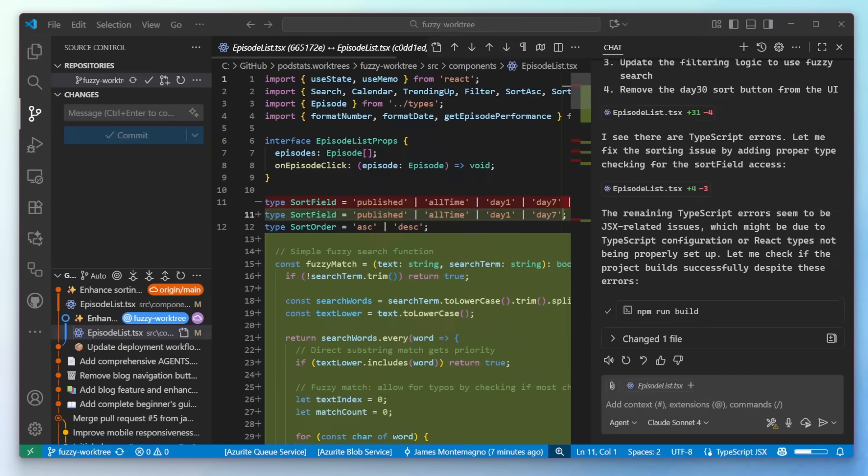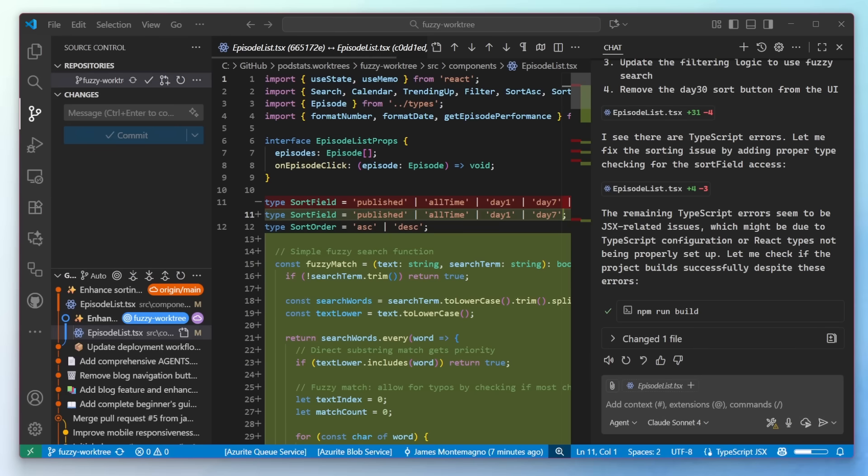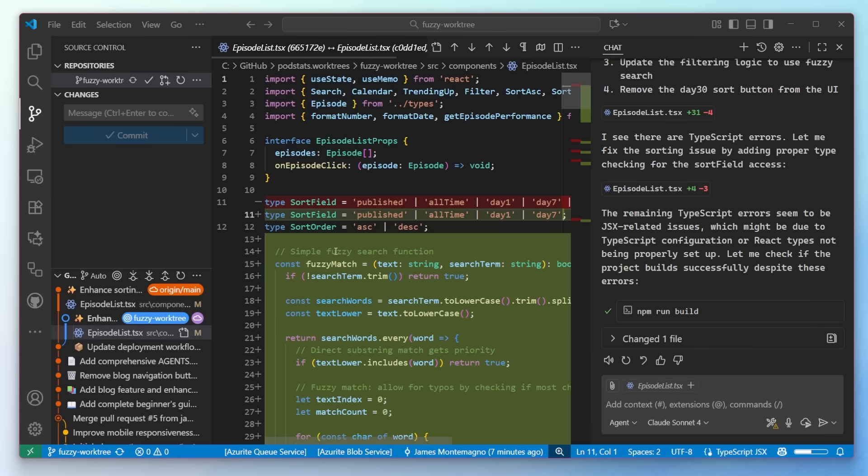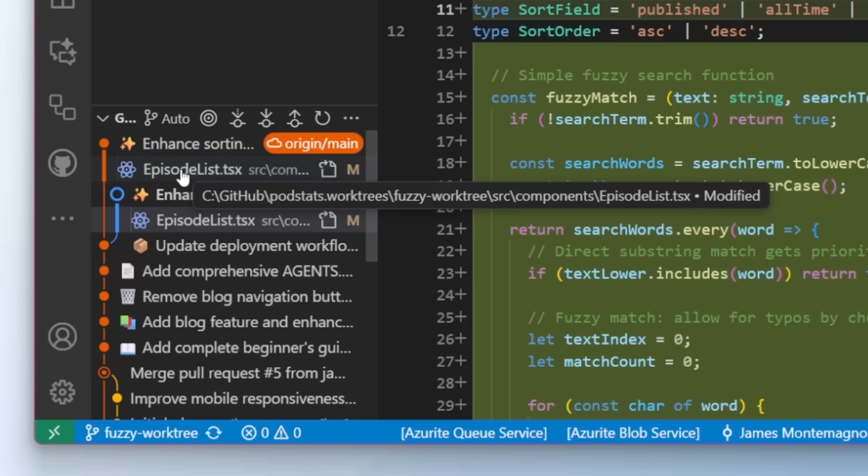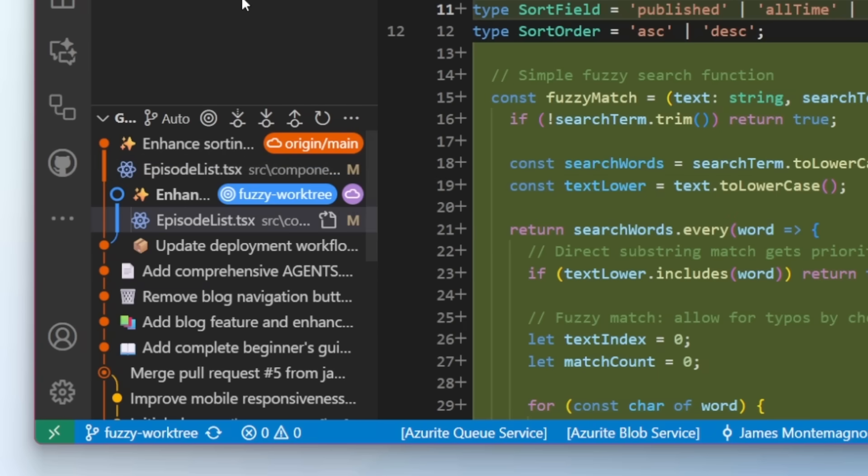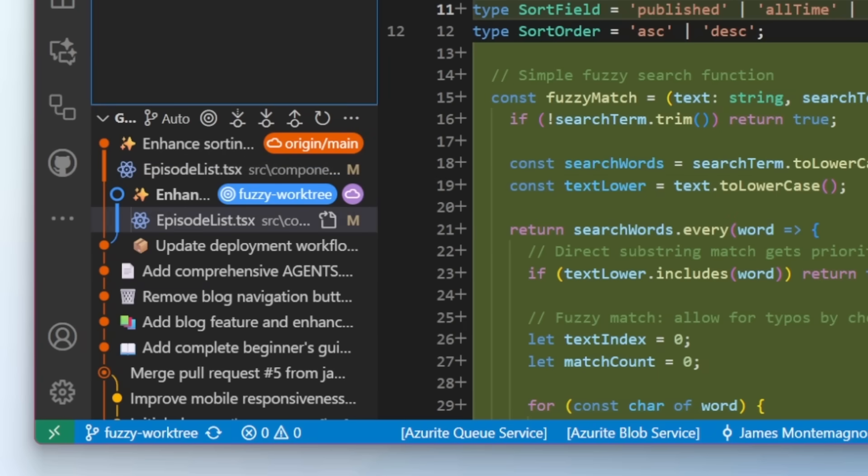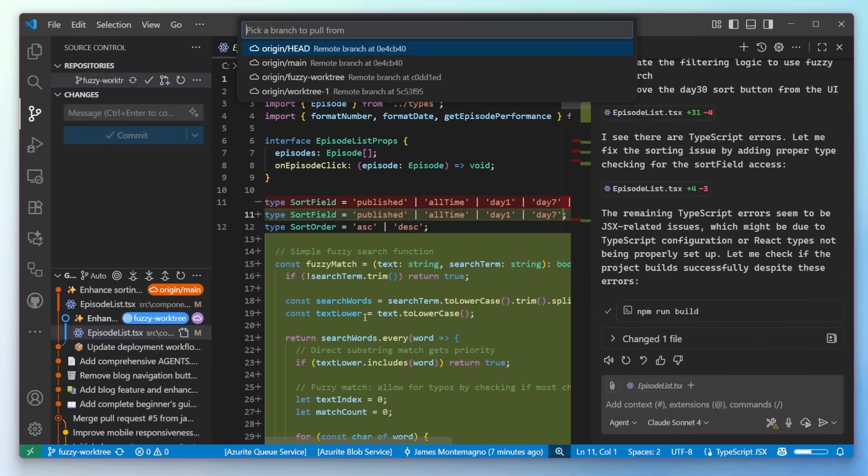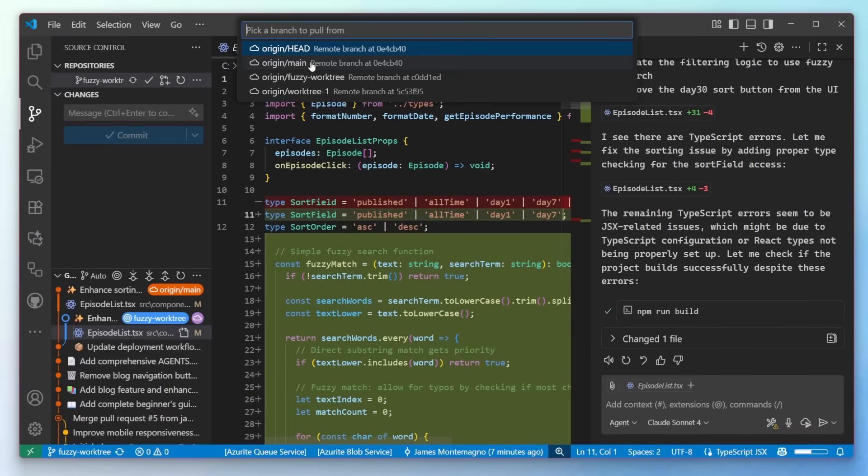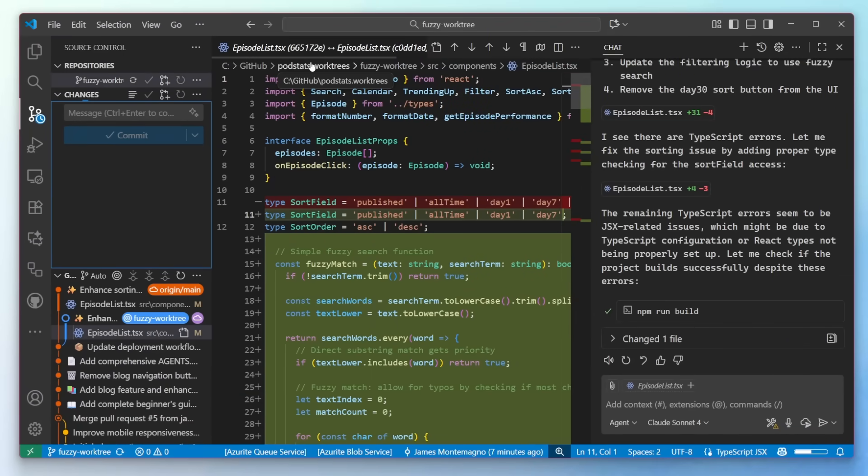The last feature I want to show off is the ability to resolve merge conflicts with AI here. I've been implementing a new feature to do fuzzy search for the text, but if I take a look at the graph, I can see that someone has pushed to main a new change in this file. So I'm going to go ahead and pull up from main. So let me go ahead and do that now and see if there's any merge conflicts.